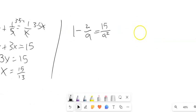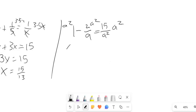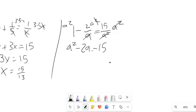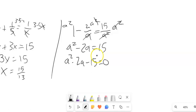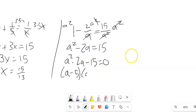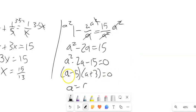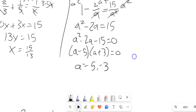Let's give this one a go. My denominators are a and a squared, so my common denominator is a squared. I'm going to multiply everything by a squared. 1 times a squared is a squared. For the next term, this a cancels out one of those a's, leaving me a minus 2a. a squared divided by a squared is 1, leaving 15 equals 15. Now I have a quadratic to solve. I'll subtract 15 from both sides and try to factor. Things that multiply to negative 15 and add to negative 2 are negative 5 and 3. So a equals 5 or negative 3. Plugging those back in, I would not be dividing by 0, so those are my answers.